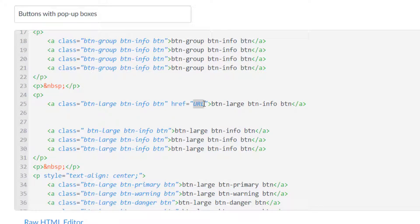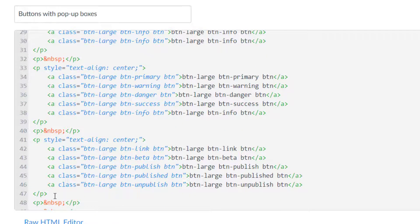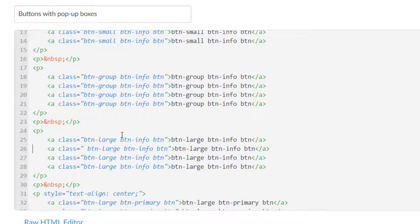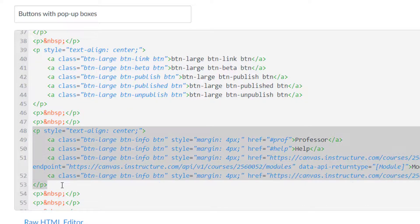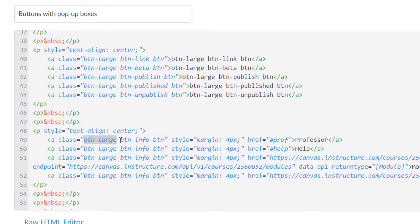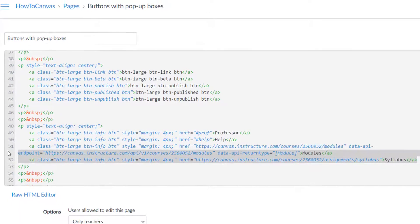The href destination could be a website, or it could be a mailto — meaning they click the button and it starts drafting an email to you or somebody else. The color example buttons are placed within a paragraph and center-aligned, so all those buttons are centered, as opposed to the ones at the top which are left-aligned. The buttons at the very bottom of my page are all large, using btn-info and the BTN class. I decided to put a four-pixel margin around my buttons to give a little spacing. Now we're going to talk about the difference between a pop-up window and hyperlinking to a different place in the course.